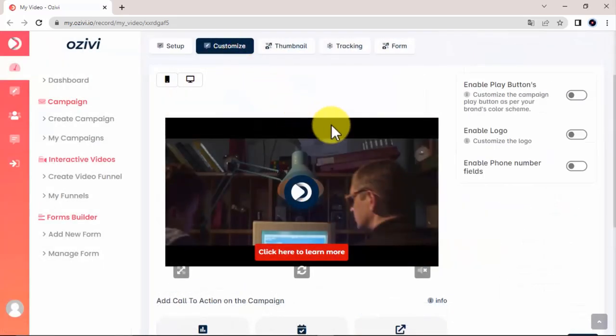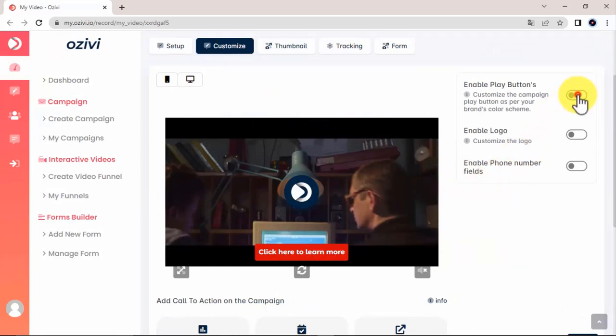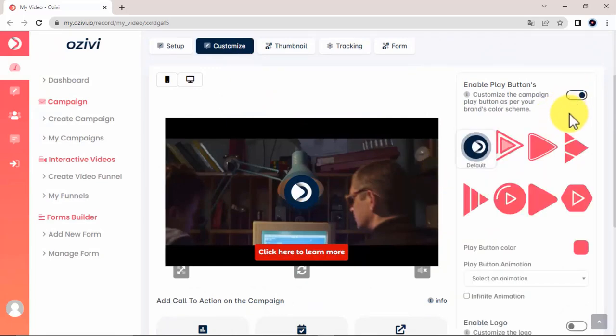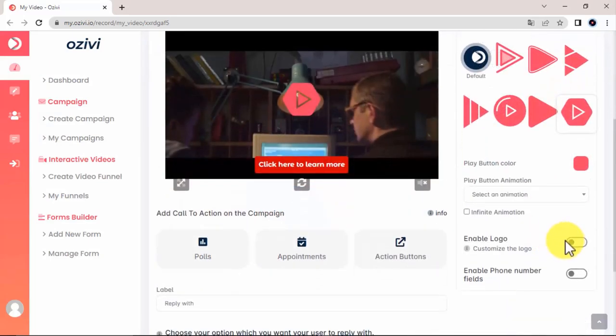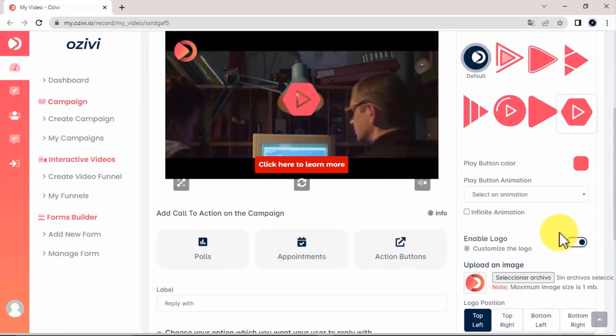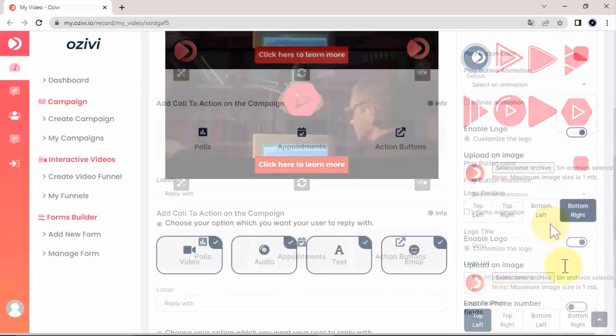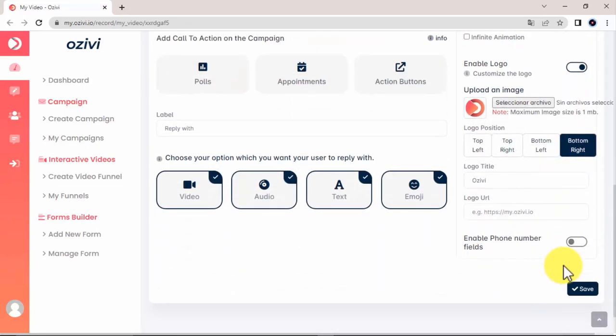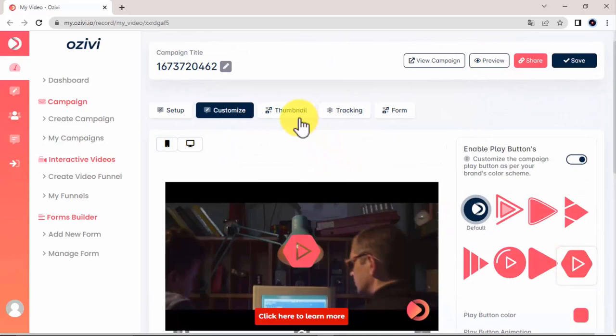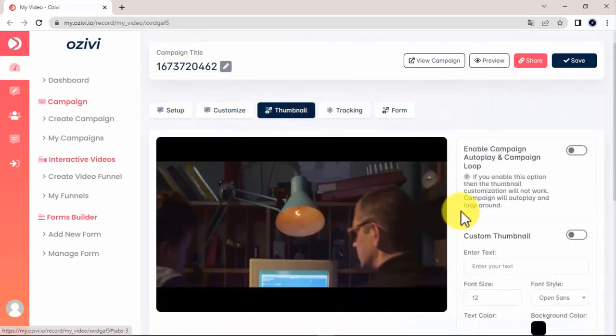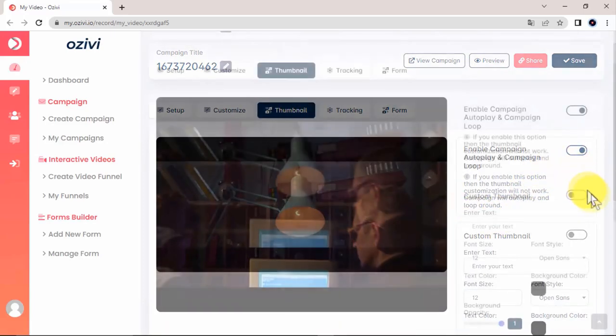In Customize, you can enable the play button, and there's different types of play buttons here you can choose from. You can also enable the logo and decide its position, as well as enable the phone number fields. In addition to that, thumbnail, you can also enable the campaign autoplay, look, and add a custom thumbnail as well.